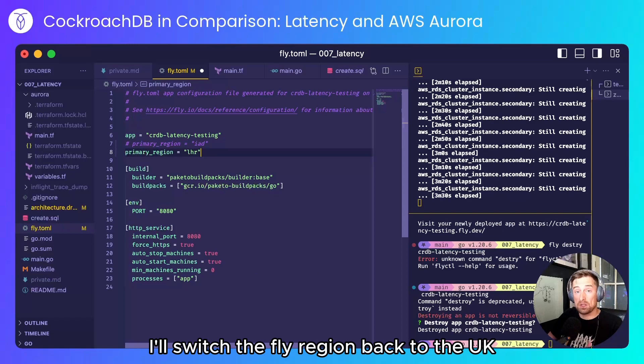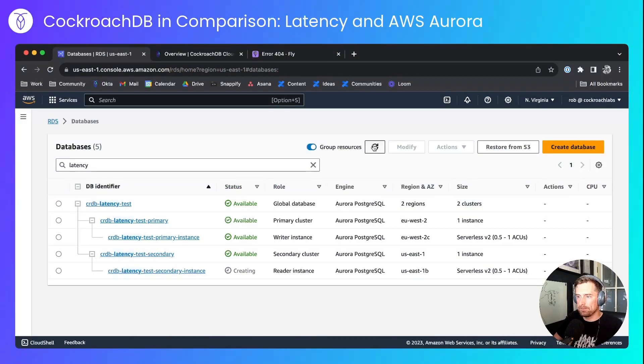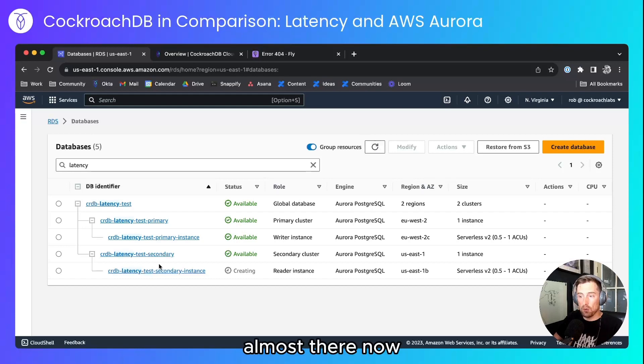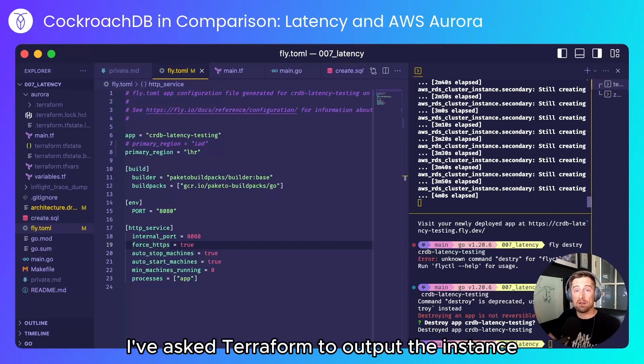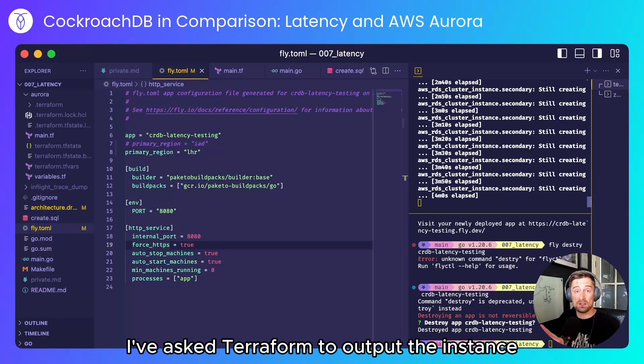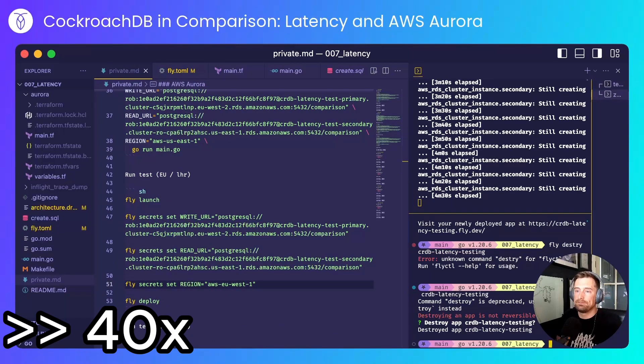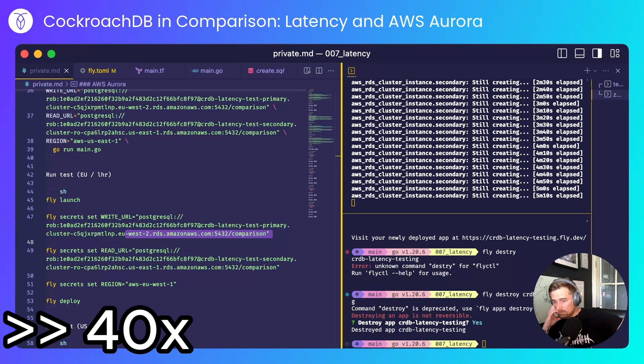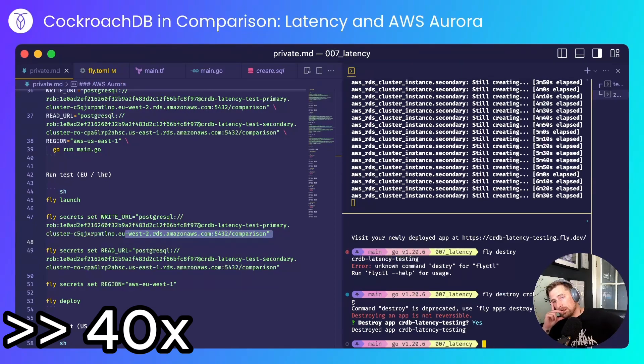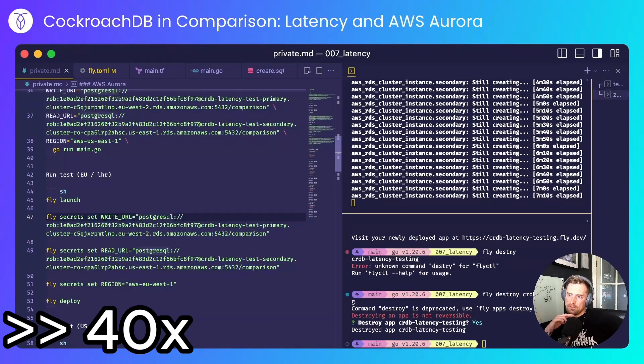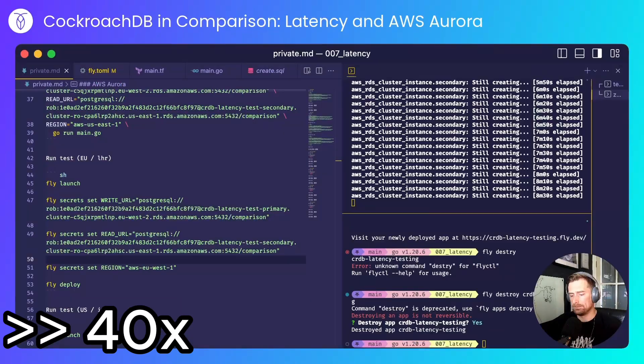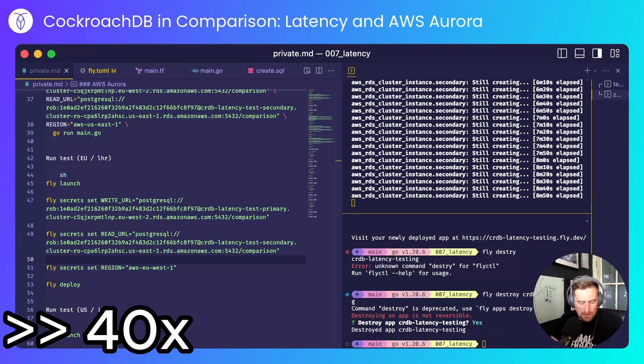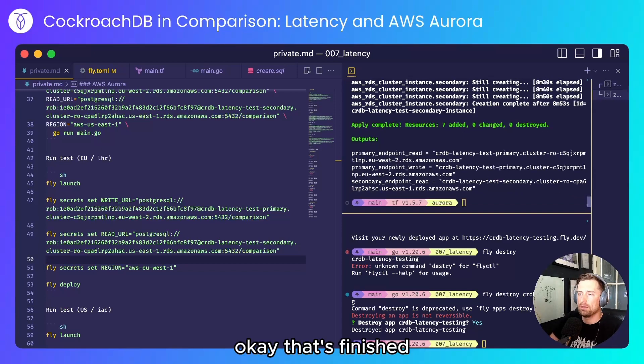I'll switch the fly region back to the UK and I'll see how the deployment's going for AWS. Almost there now just the secondary instance to go. When that finishes I've asked Terraform to output the instance endpoints for me to copy paste. Okay that's finished.